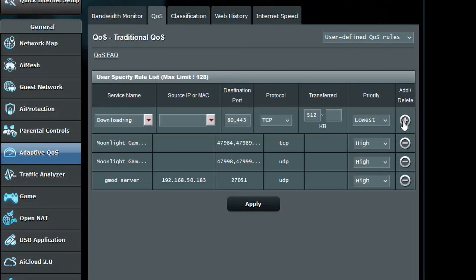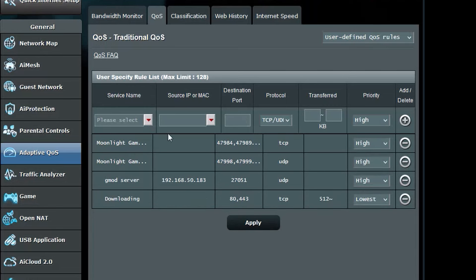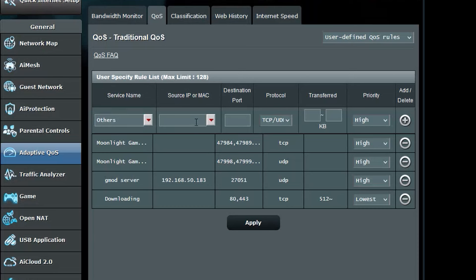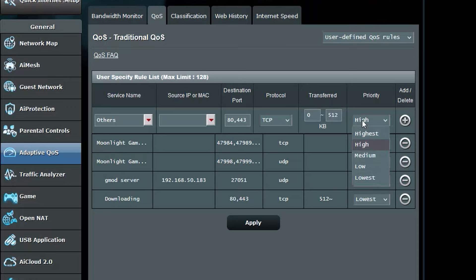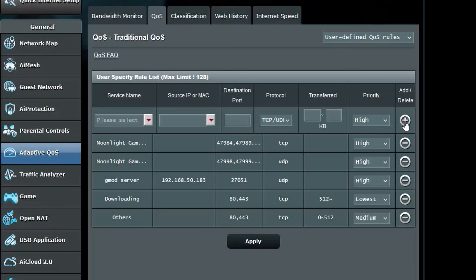In service name type others. Source IP or MAC leave blank. Destination port 80,443. Protocol should be TCP. Transfer should be 0 in the first box and 512 in the second box. Set priority to medium, then click add.